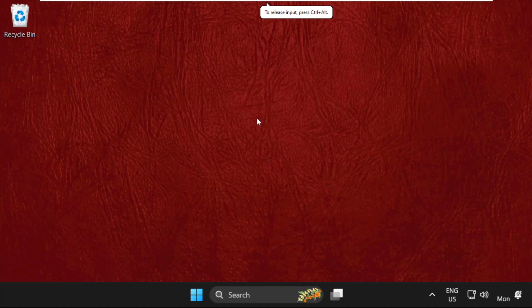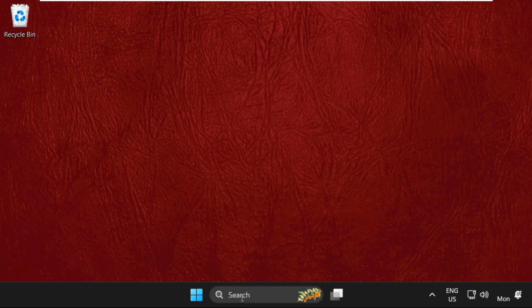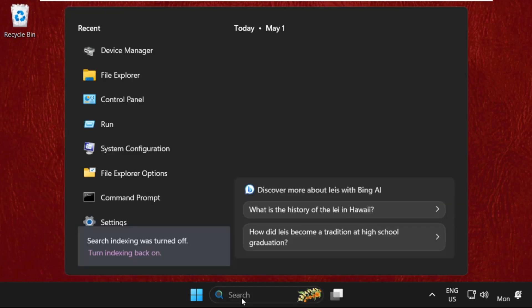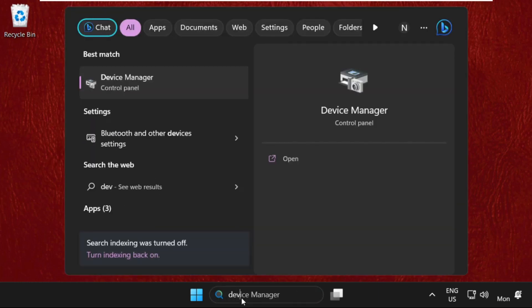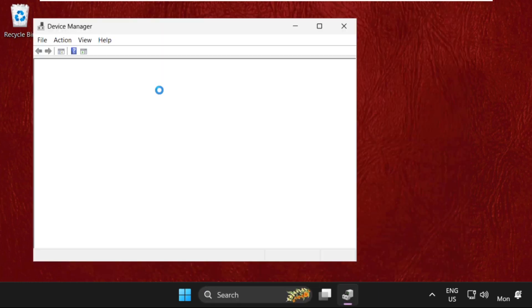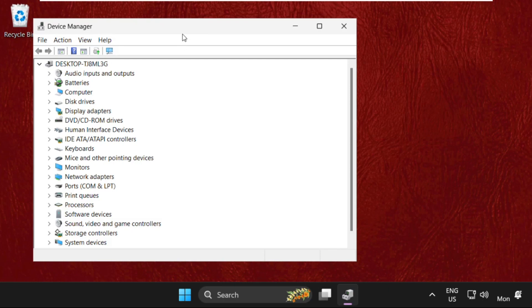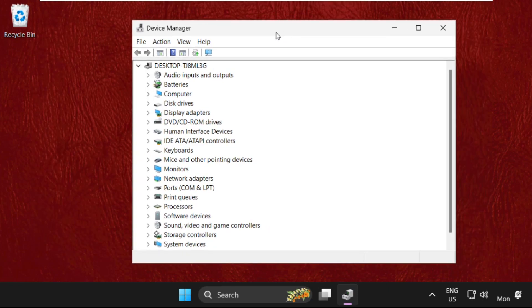Hey guys, I'm going to show you how to fix this issue. First, go to the search bar and type in device manager, then click to open it. Once we are here, we need to expand keyboards.